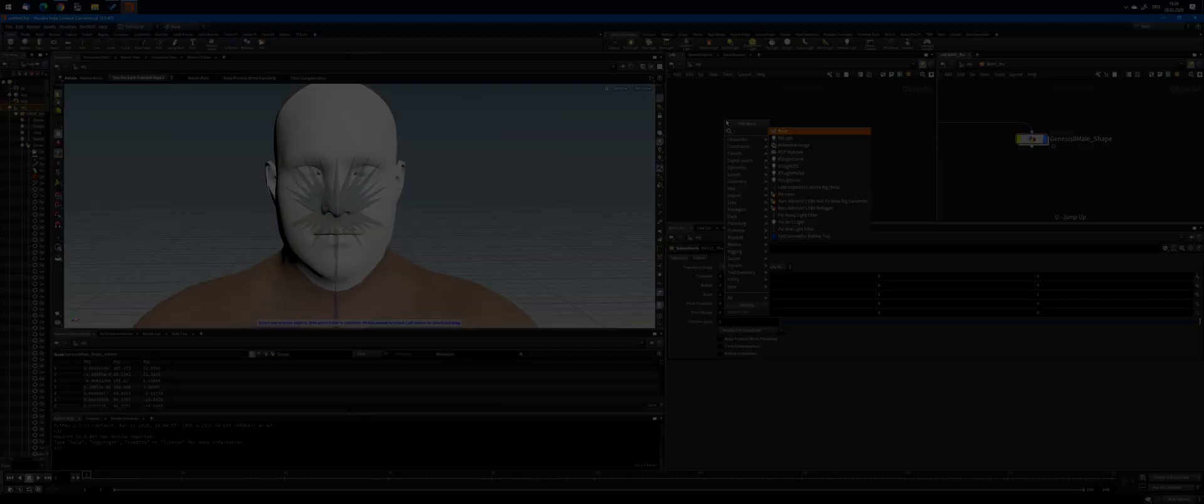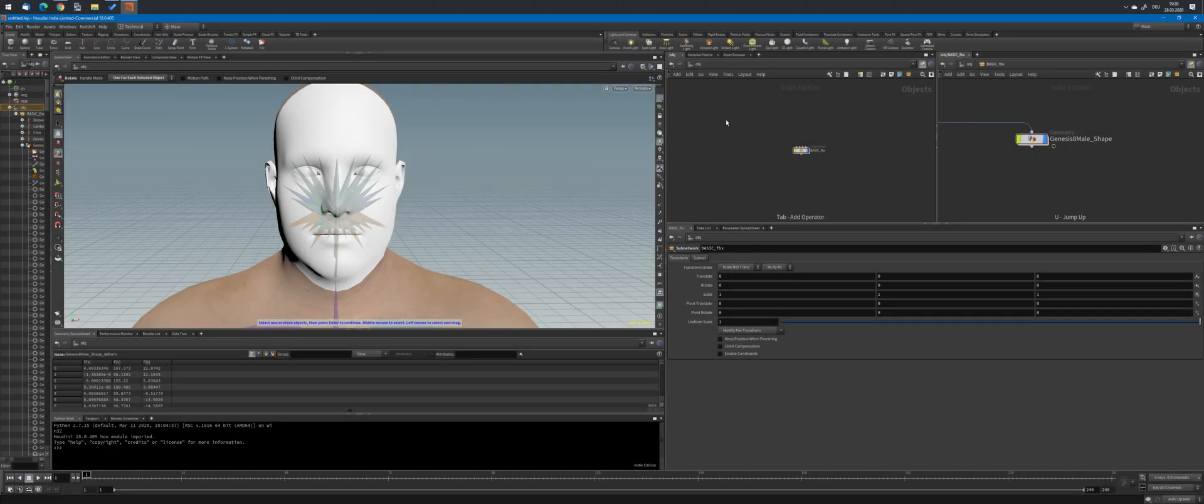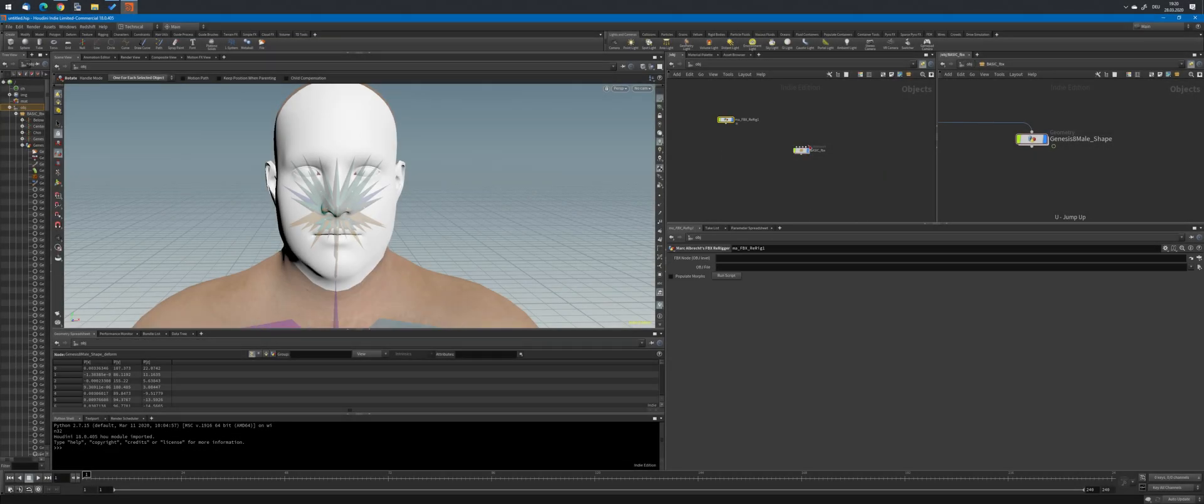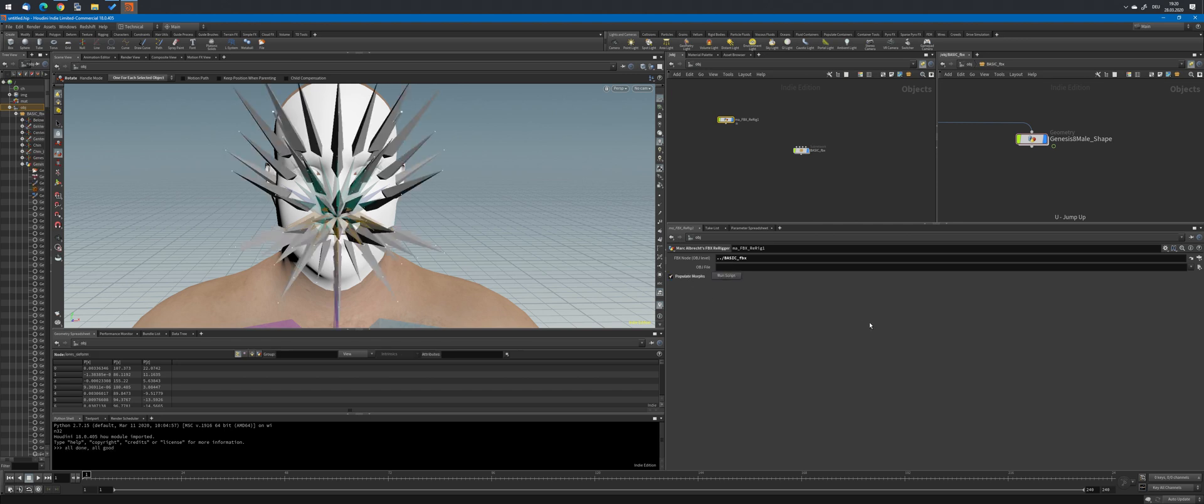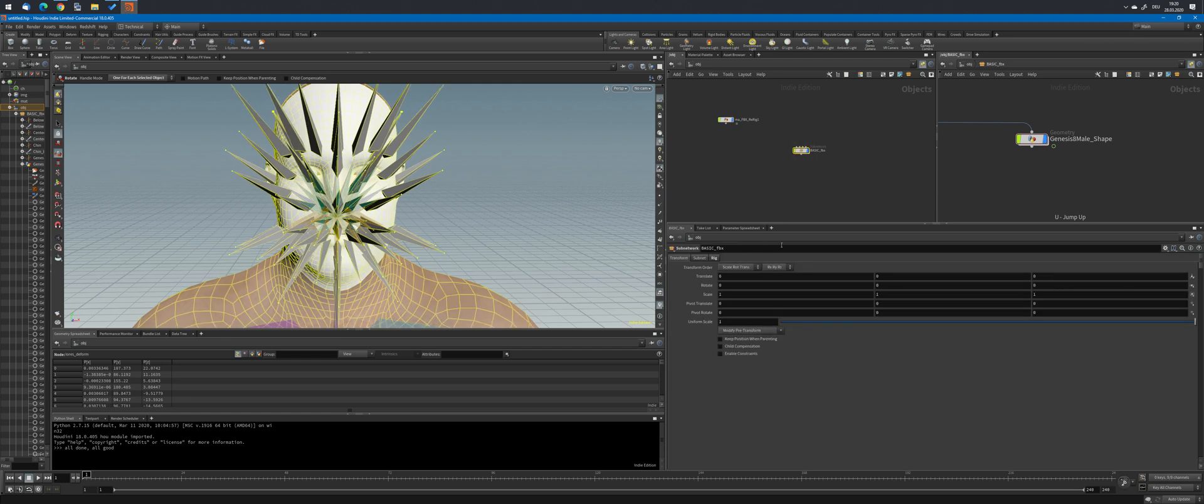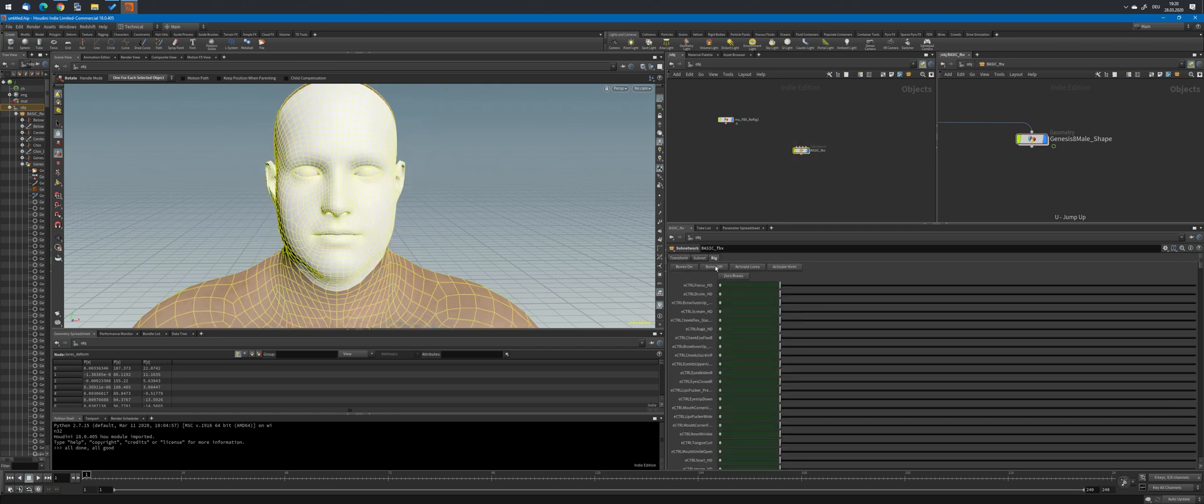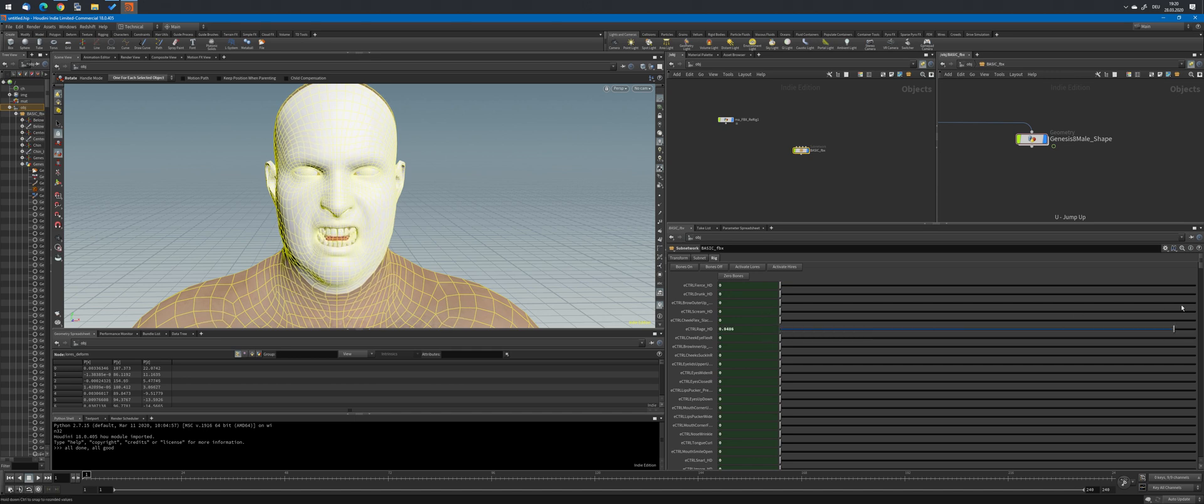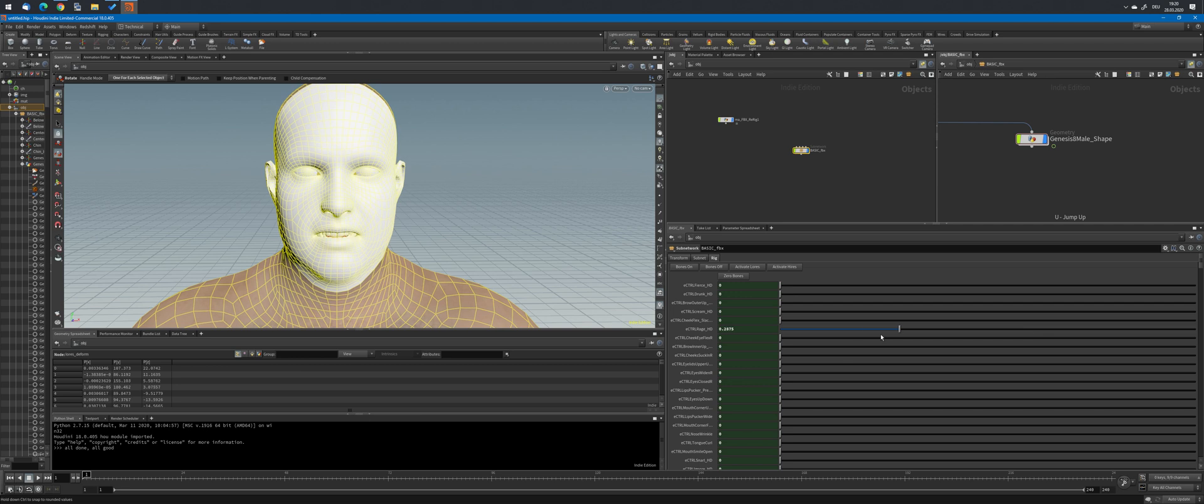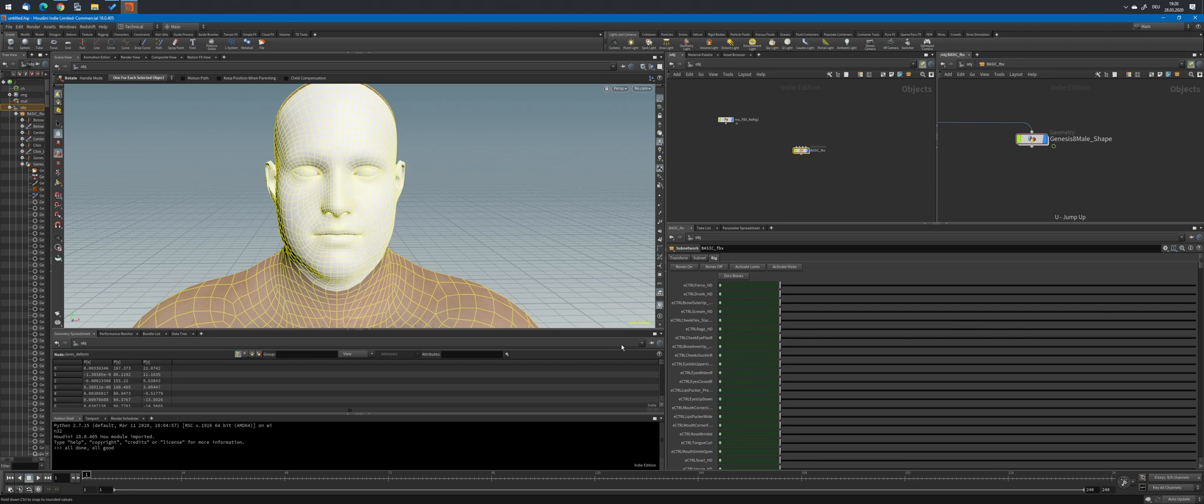The re-rigging tool takes care of the joints-based rig and converts it into a correct bones-based rig. Specify the object-level path to the imported FBX, check or do not check the morph exposure button, and let the script run. The rig will be converted in place, and you can instantly start to pose and animate the imported FBX. If you exposed the morphs, you have direct access to them from the FBX top-level node.